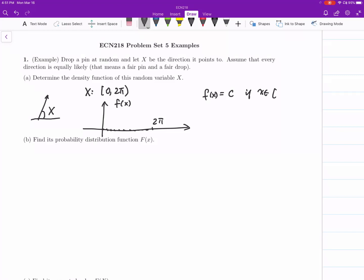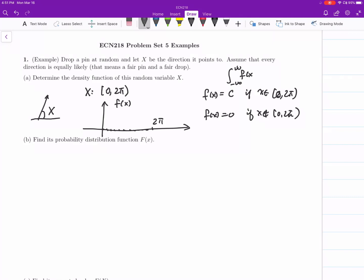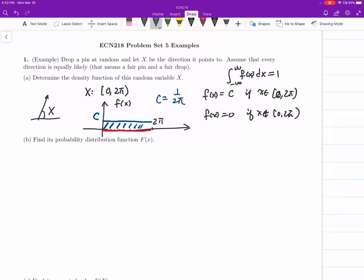f(x) is a constant if x is inside (0, 2π), and f(x) is 0 outside — if x is not inside (0, 2π). That's the density function we're looking for. We know that the integral from negative infinity to positive infinity of f(x) dx must equal 1. Because the interval length is 2π, we need the constant c such that the area equals 1, so c must equal 1/(2π).